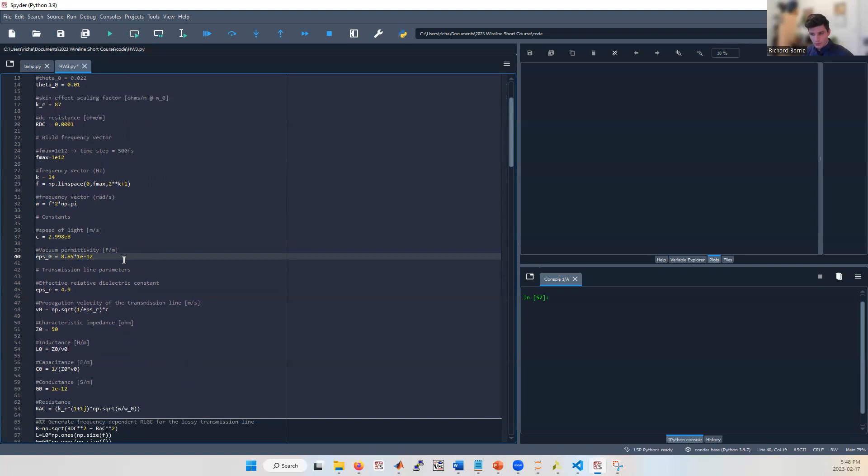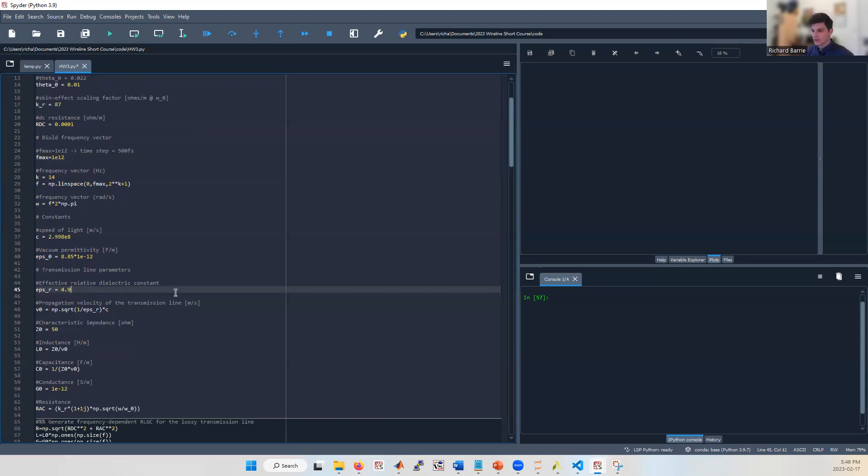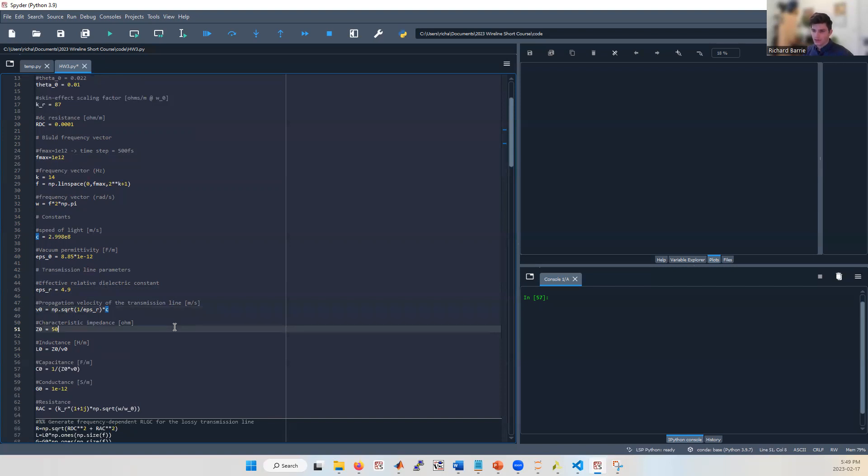A few more transmission line parameters that will be useful are epsilon_r, which is the relative dielectric constant. It's the ratio of the permittivity of our dielectric to the permittivity of free space. Using this, we can calculate the propagation velocity of our transmission line. Also, we're going to be using our 50 ohm characteristic impedance transmission line. Since we have 50 ohm source and termination impedance, it's important to have a 50 ohm characteristic impedance, because if you have a mismatch in the different segments of your transmission line, it'll cause reflections which will worsen the signal integrity.